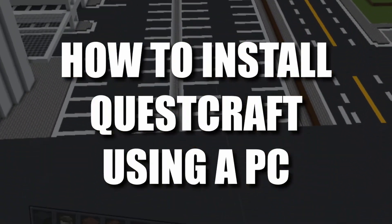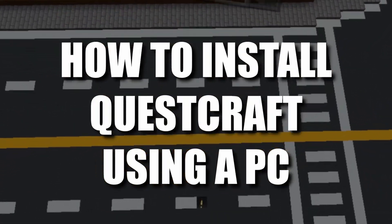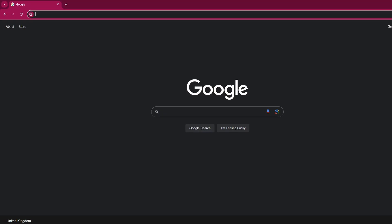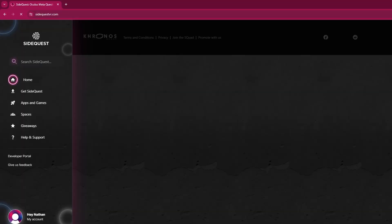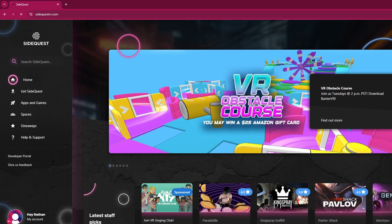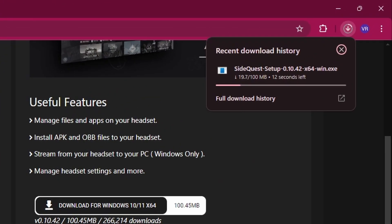This is how to install QuestCraft using a PC. First up you need to install SideQuest onto your PC by heading over to the SideQuest website, clicking Get SideQuest, selecting the option for Windows, and installing it once it's downloaded.